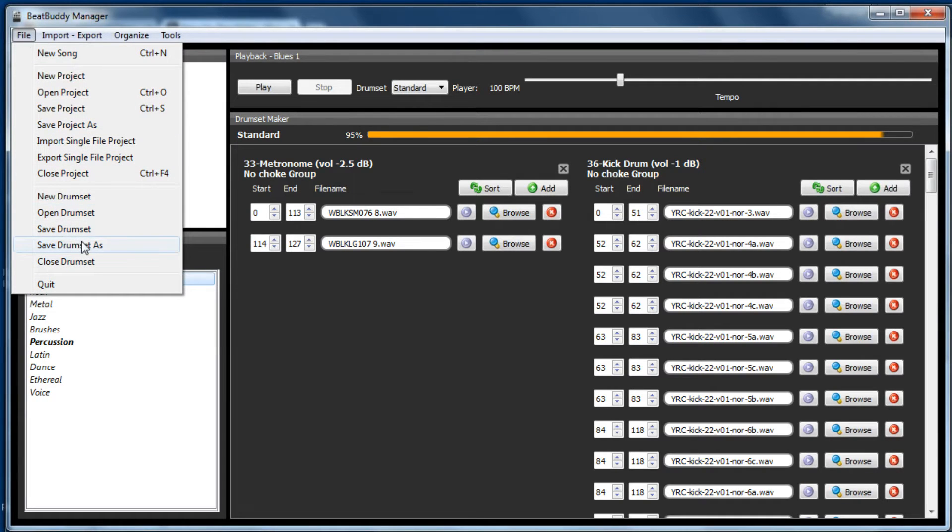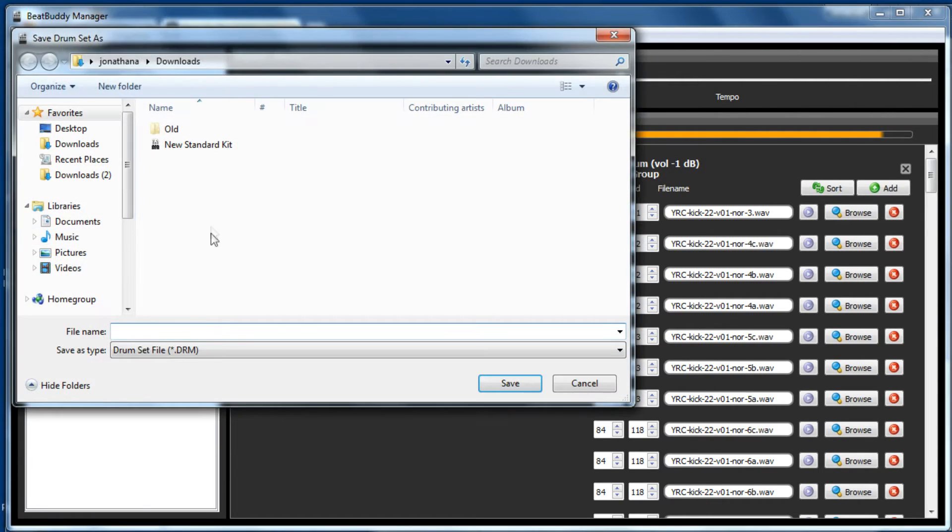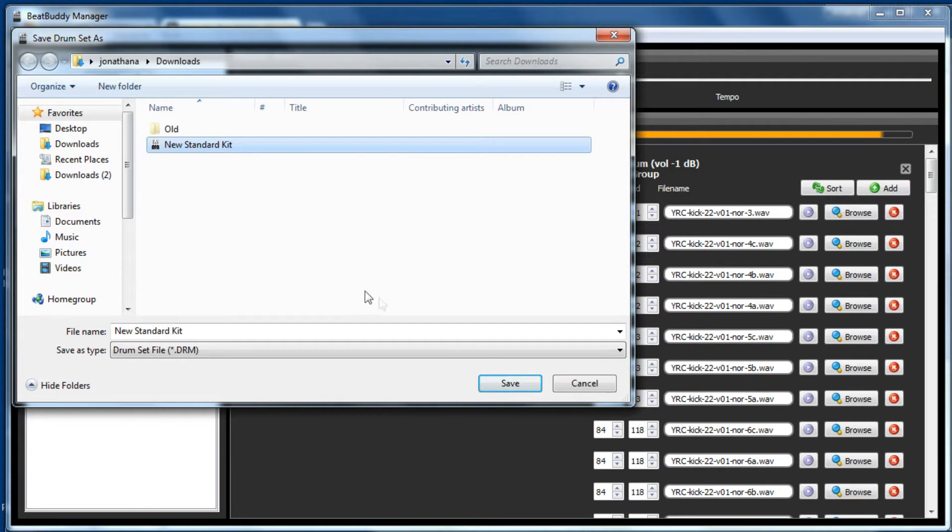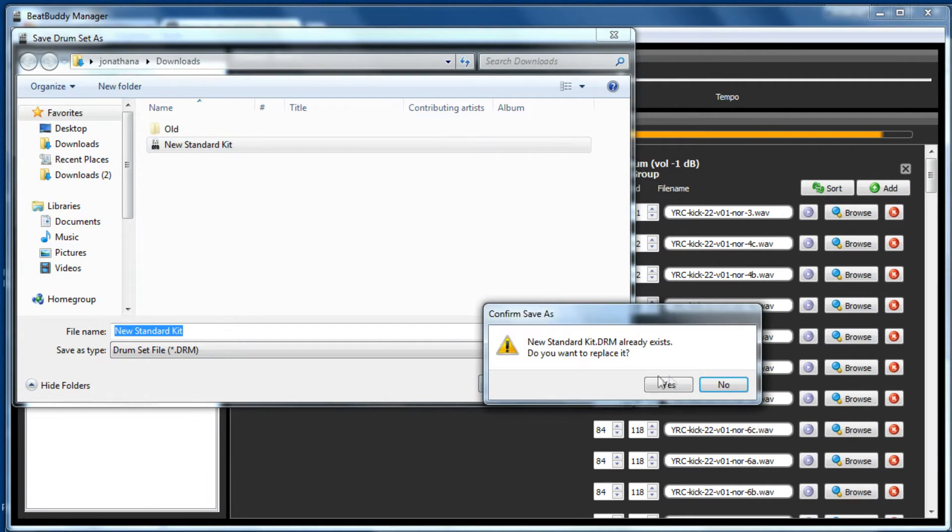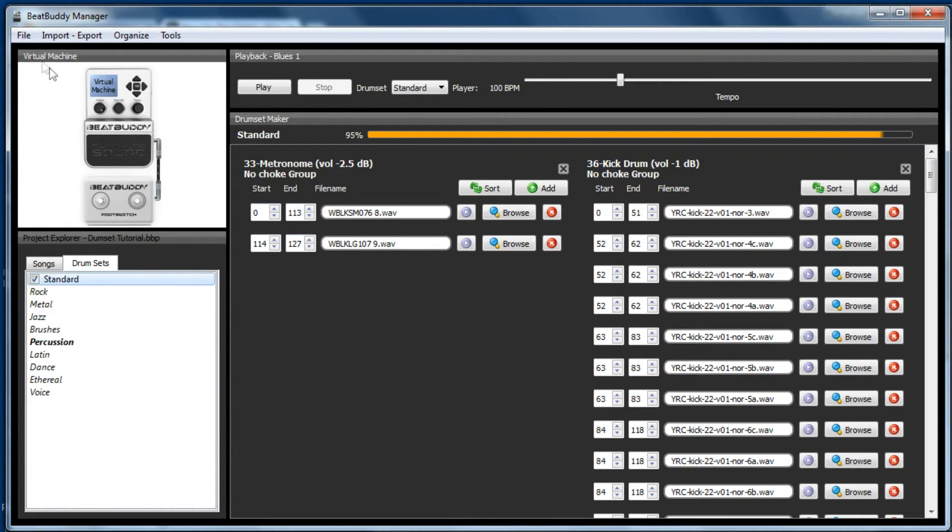So it's probably best to go to file, save drum kit as. And we'll just save it as new standard drum kit. So now we've got a copy of this on our computer.